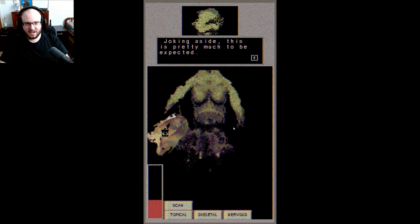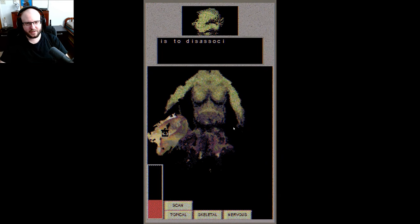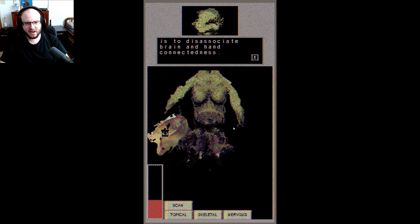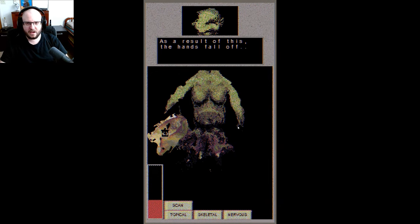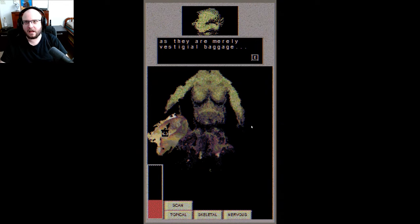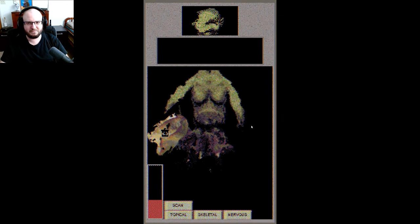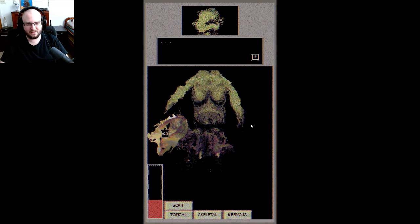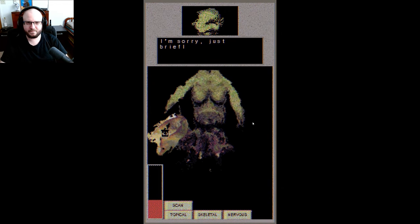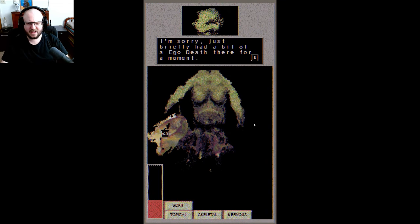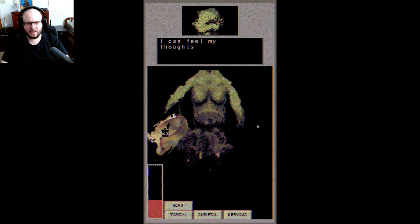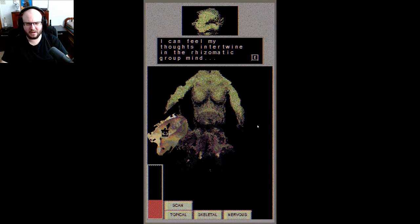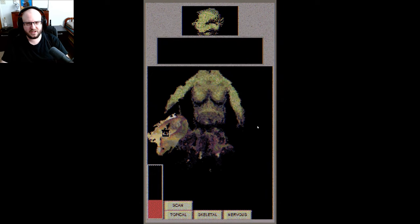Joking aside, this is pretty much to be expected. Part of the primordial inhibitor is to disassociate the brain and hand connectedness. As a result of this, the hands fall off. Fascinating. As they are merely vestigial baggage standing in the way of superior evolution. This is how zombies are made. I'm sorry, I briefly had a bit of an ego death there for a moment. I feel my thoughts intertwine in the rhizomatic group mind. Please continue.